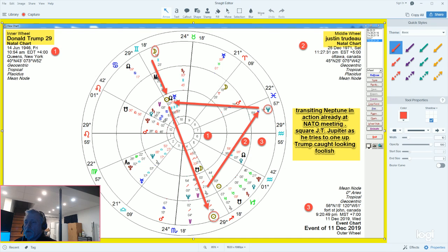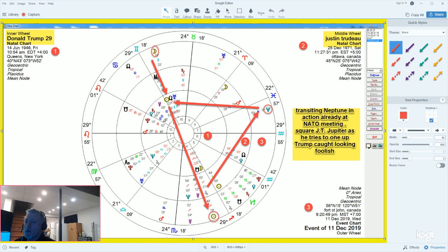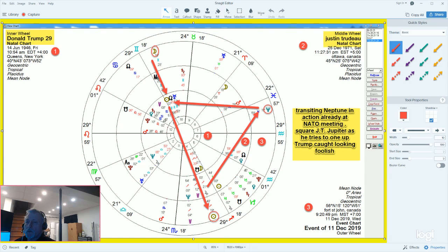Justin Trudeau's Jupiter was affected. This was Neptune to Justin Trudeau's Jupiter, Jupiter's expansion. Jupiter is trying to pull off one-upmanship against Donald Trump, which is opposition his sun and close to conjuncting his moon.